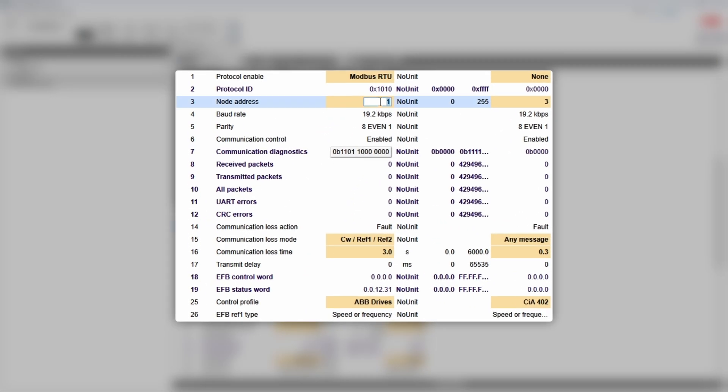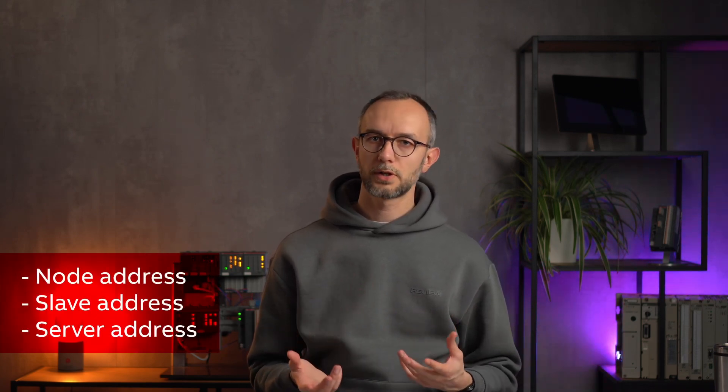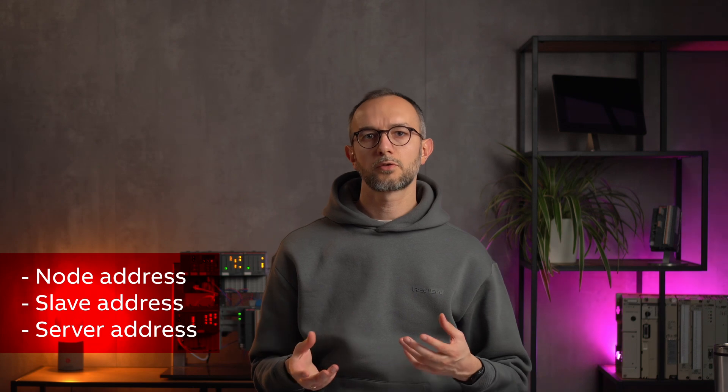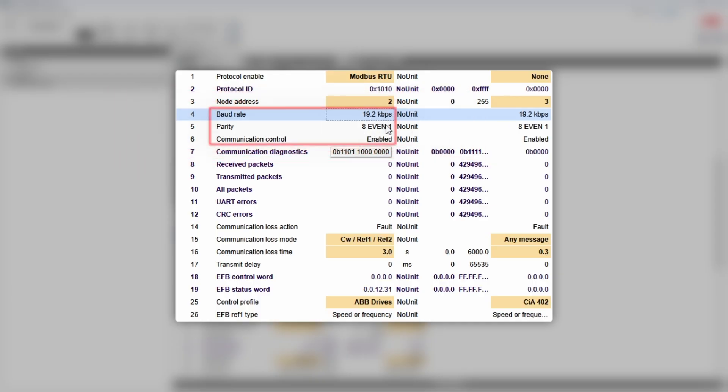First, you need to give the device a node address. You might have heard terms like slave address or server address — in the context of Modbus RTU, it is the same thing: a unique identifier of a device connected to the Modbus RTU line. Then set baud rate, parity, and data/stop bits. The specific values you choose aren't as important as ensuring the settings are identical on both the drive and PLC side.